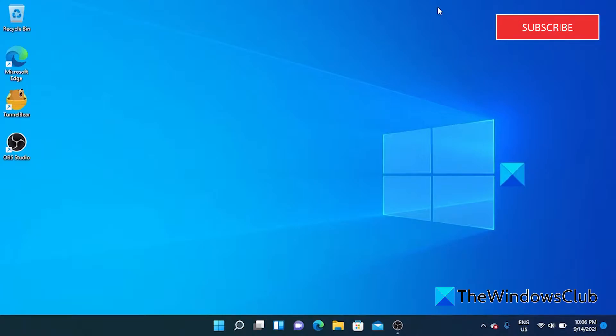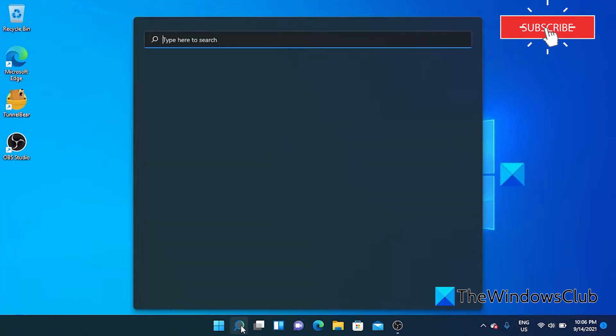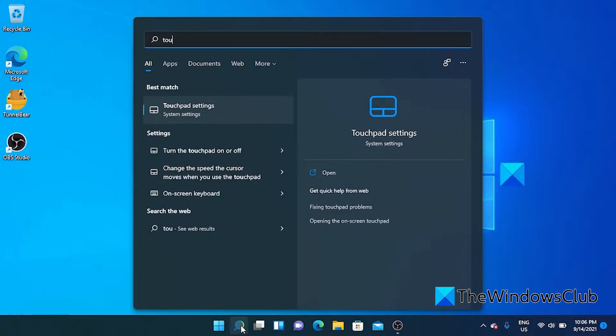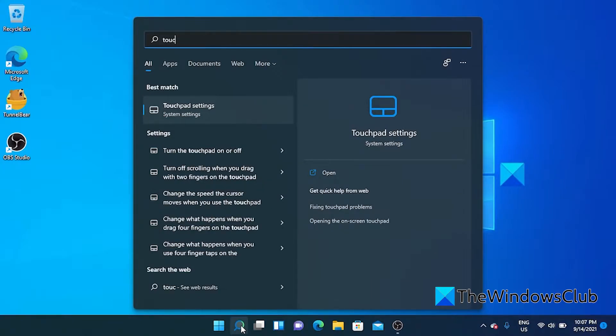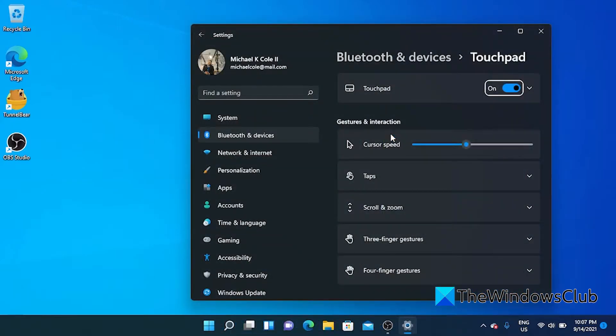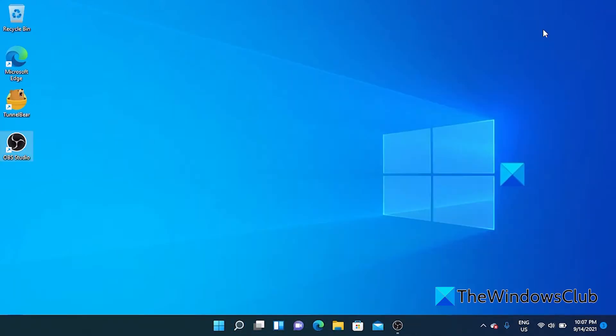If the cursor is not moving at all, we can try a couple solutions. Is the touchpad on? Go to search, type in touchpad to go to the touchpad settings. Make sure that the touchpad is toggled on.